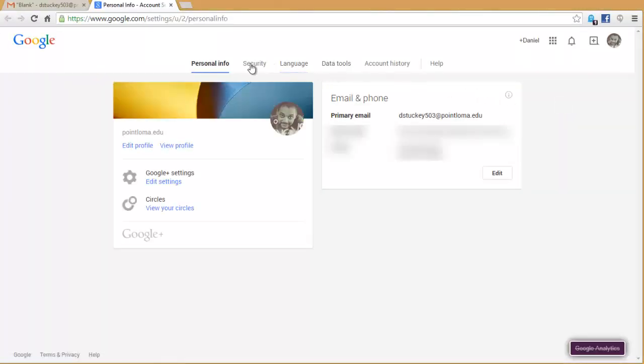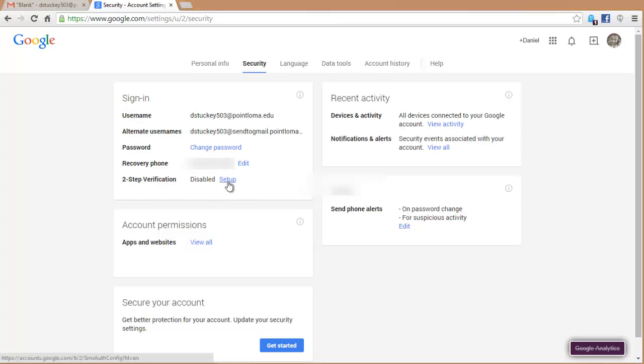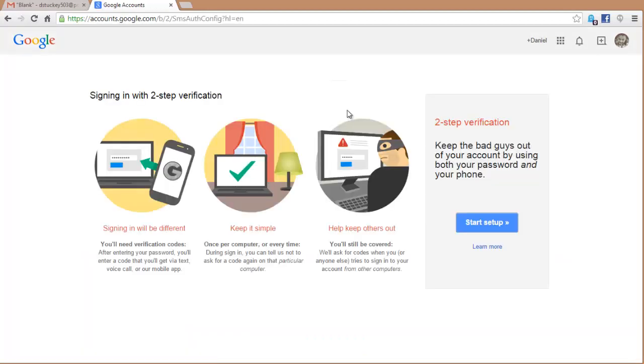On the Account page, you're going to click the Security tab across the top. Here we have our two-step verification in this box over here. So you're going to click on Setup right next to Two-Step Verification. This is a brief description that tells you what two-step verification is. To continue, click on Start Setup.